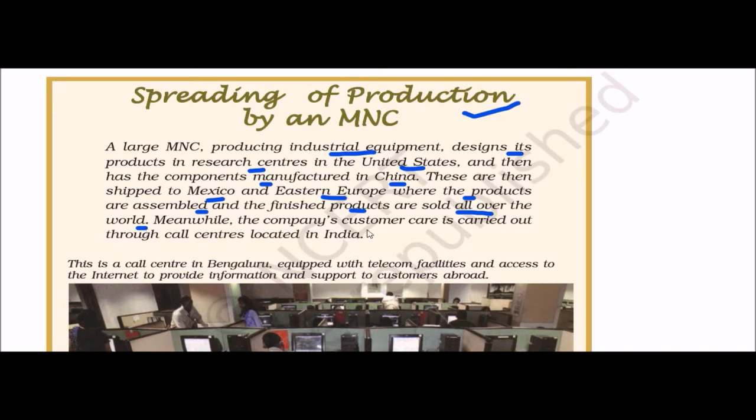Meanwhile, the company's customer care is carried out through call centers located in India.